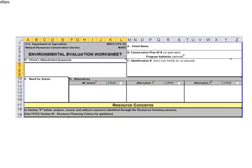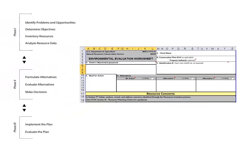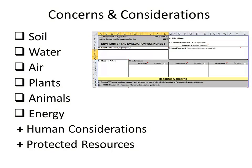The NRCS CPA 52 Environmental Evaluation Worksheet documents the outcomes of the NRCS nine-step planning process while meeting requirements of the National Environmental Policy Act, or NEPA. This is done by performing an environmental evaluation that identifies any concerns with the soil, water, air, plants, animals, energy, and humans, or other protected resources. This information is recorded on the NRCS Standard Form NRCS CPA 52 Environmental Evaluation Worksheet.